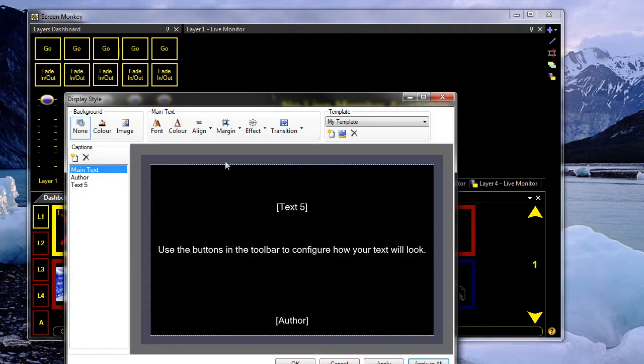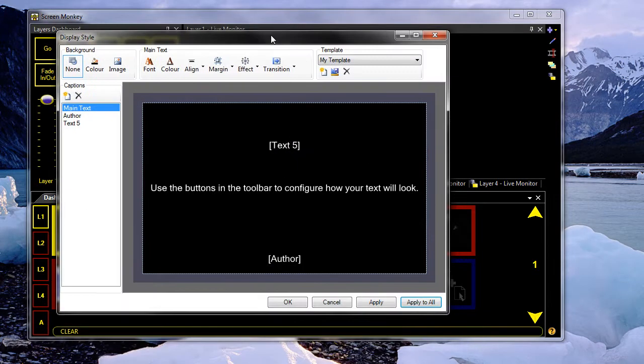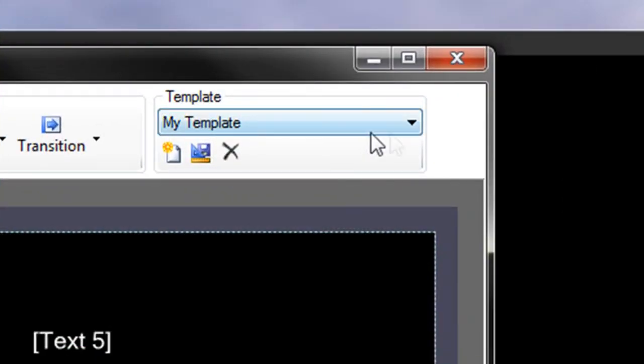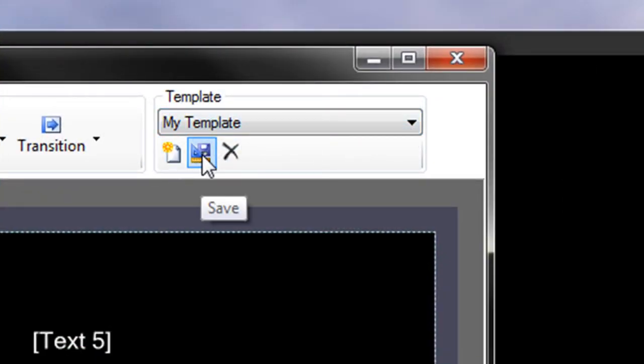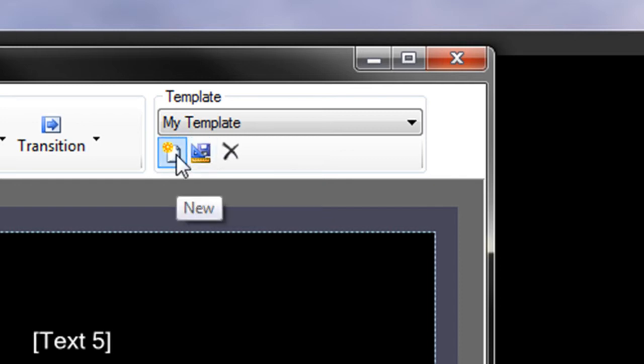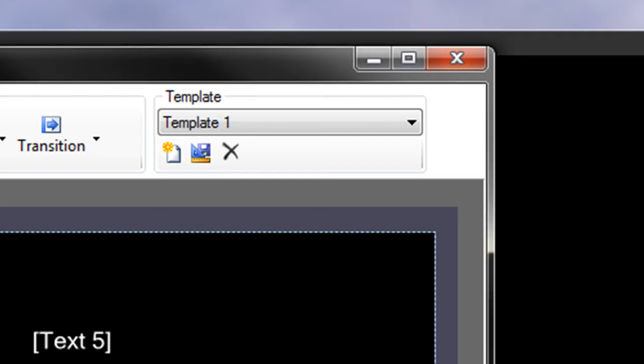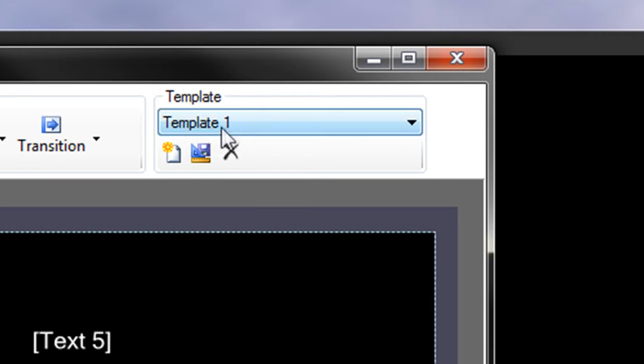In the display editor, we can also save this as a template. So if I click here on the Save button. Actually, no, click New. And then type my template in. And then if I save that now, that will then be saved to template 1.